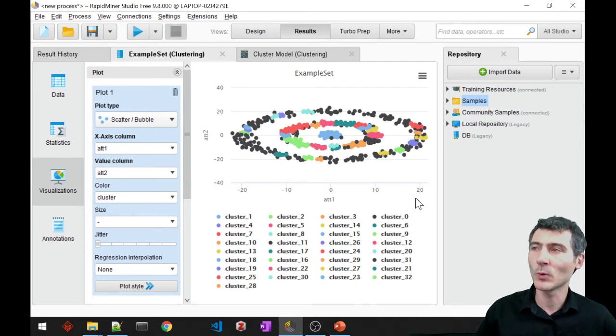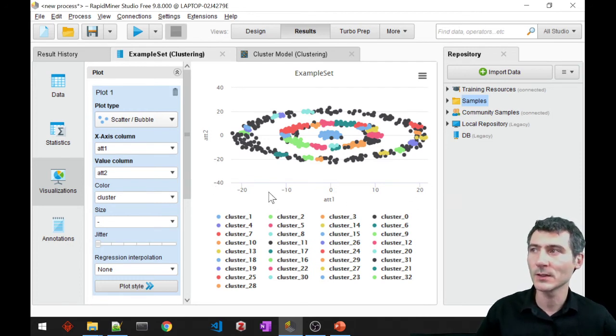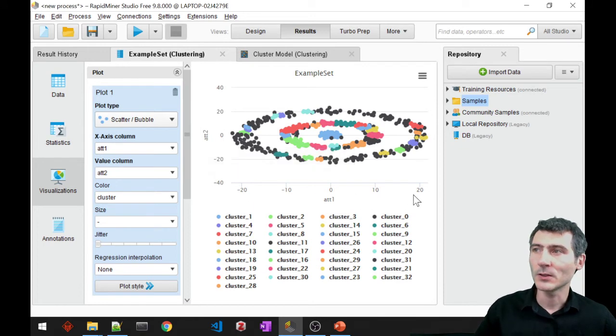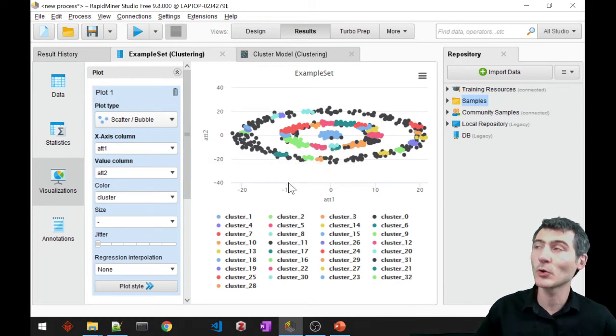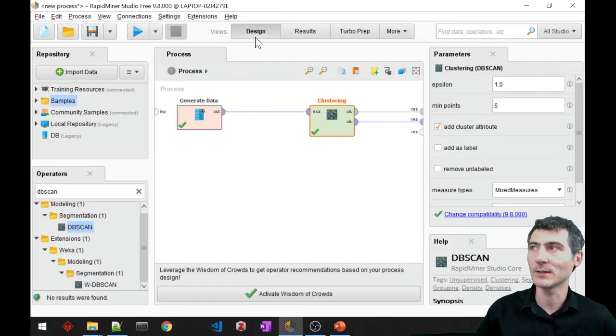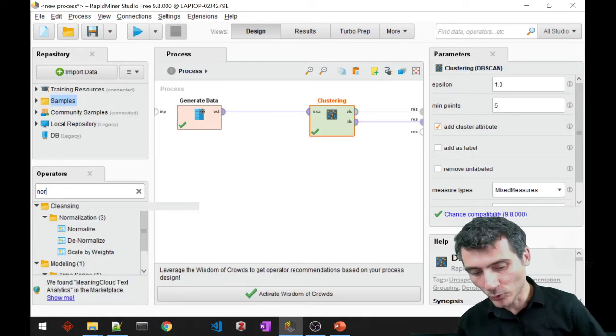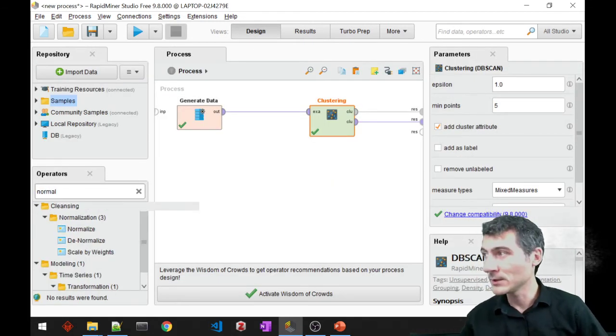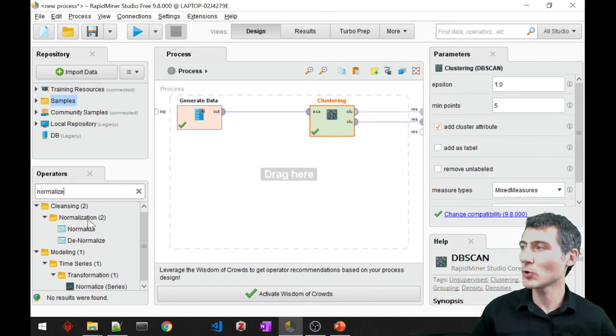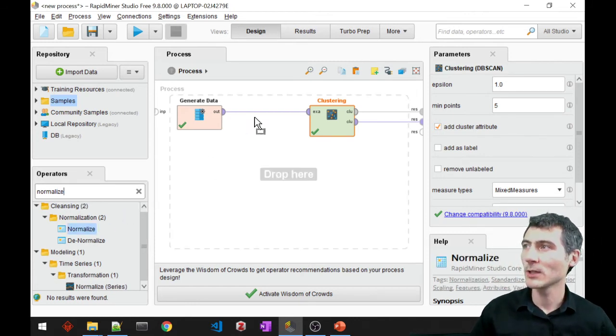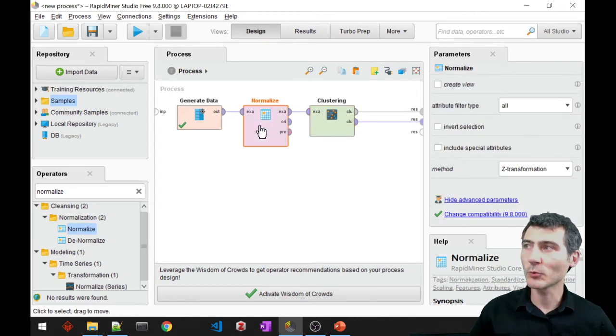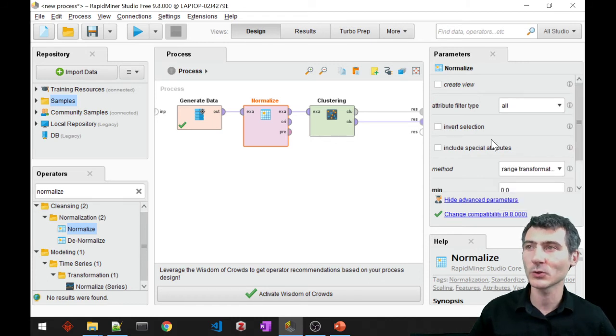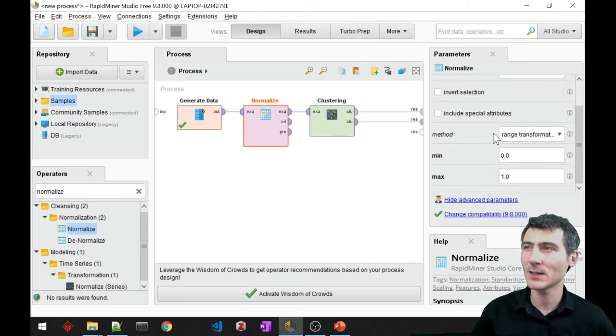One thing that draws my attention is the ranges. The ranges are not normalized, so maybe normalization is going to help me with that. Let's try that. I will require a normalize block. But what I'm going to do is actually a range transformation, also called normalization.